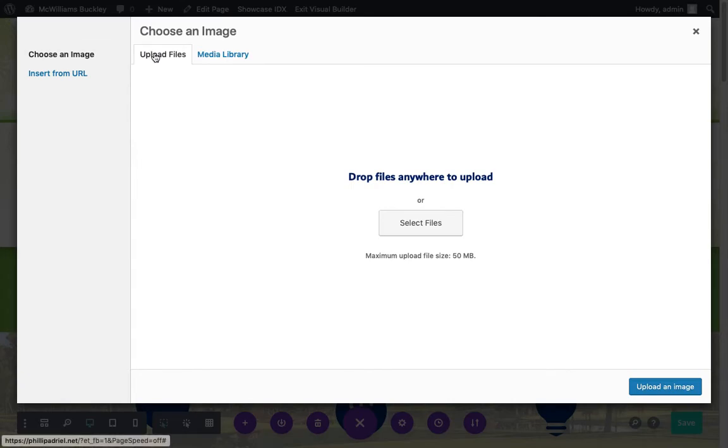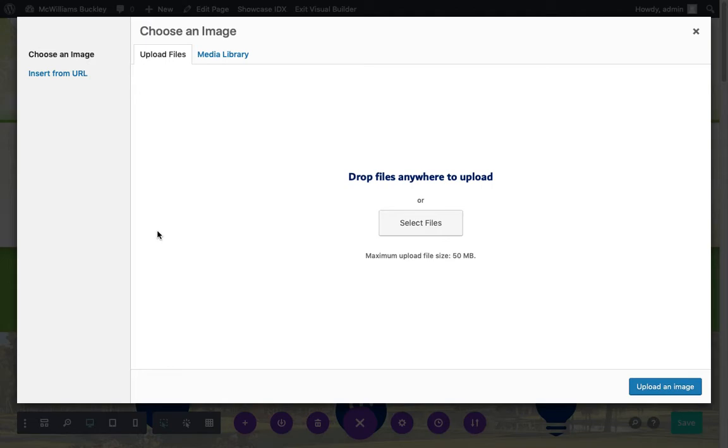But for now, I'm just going to click on select files and I'm going to go find my thing here. I'm going to go down. In my case, it's in projects.